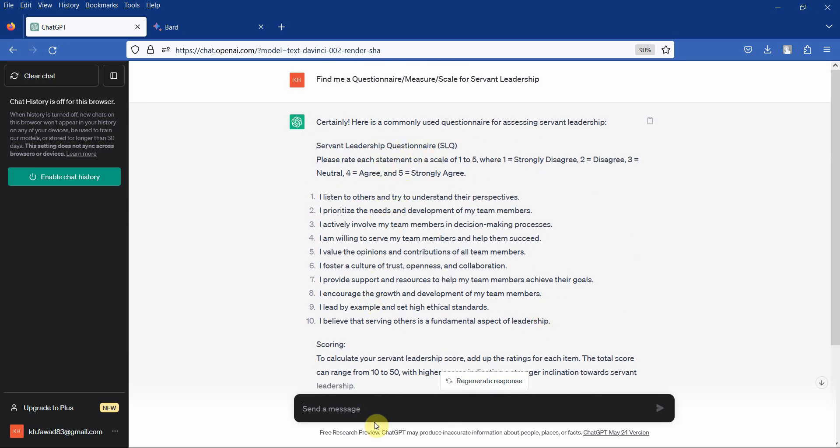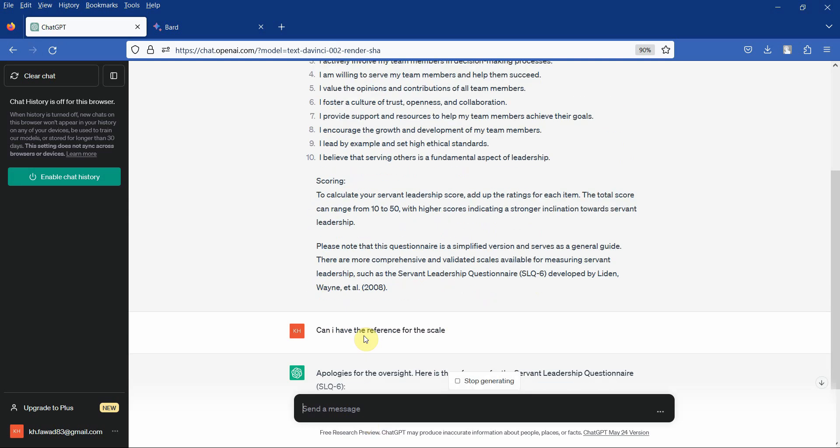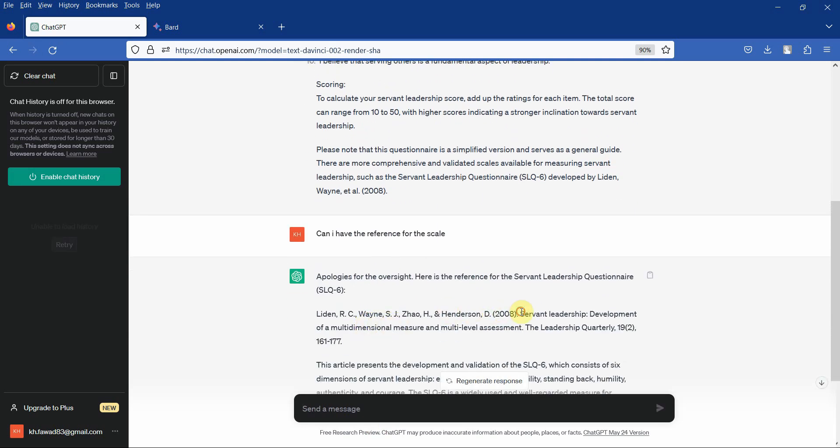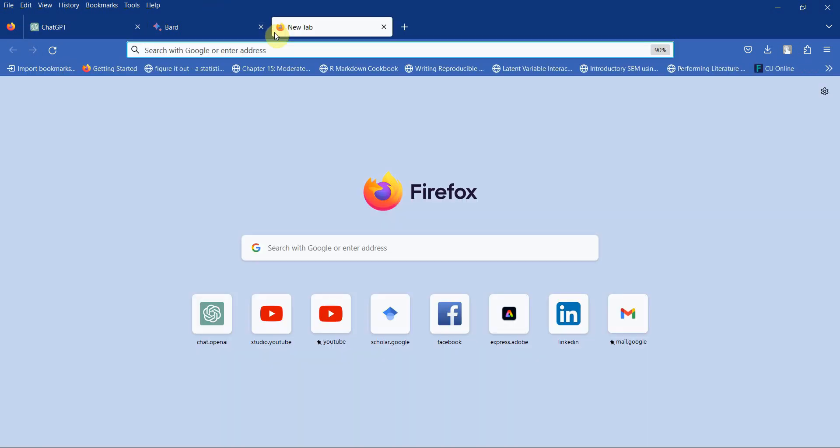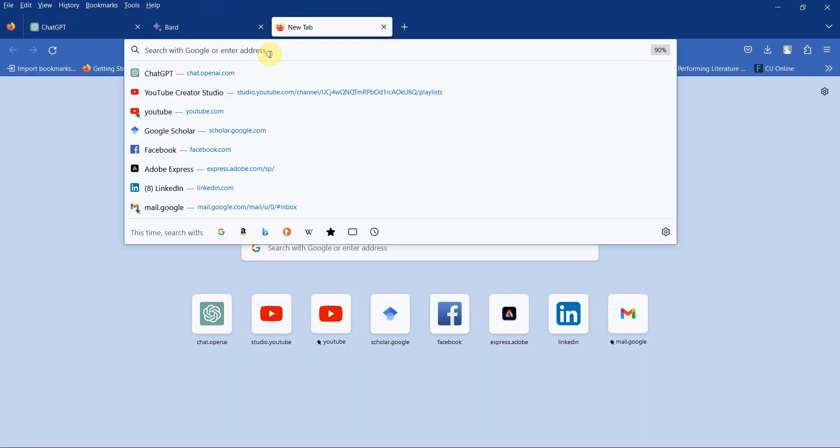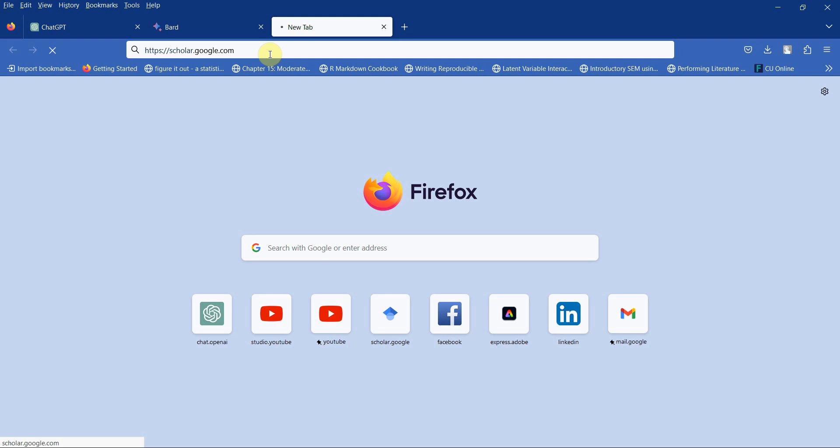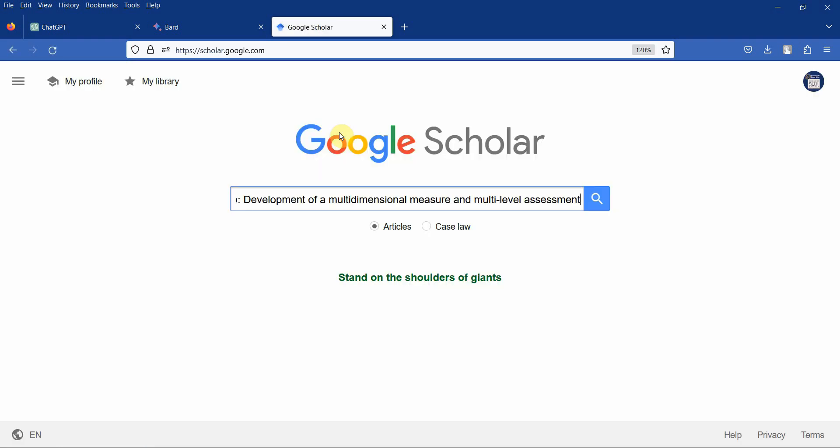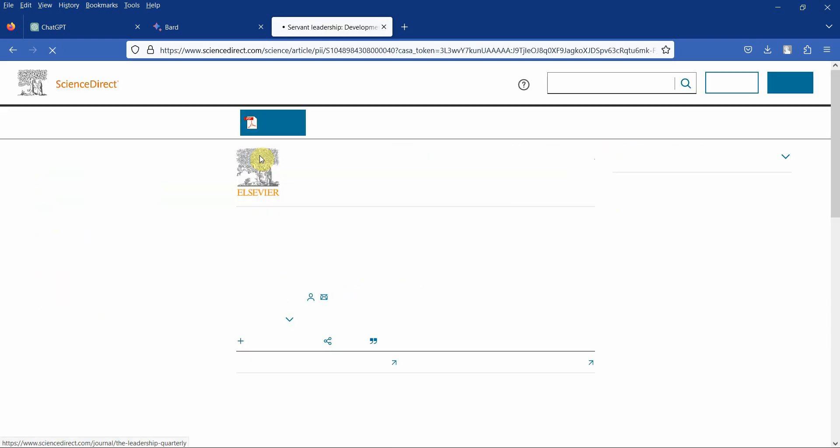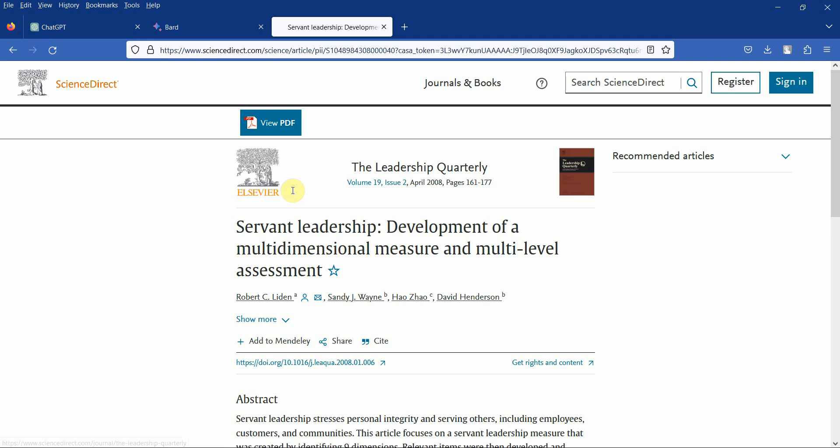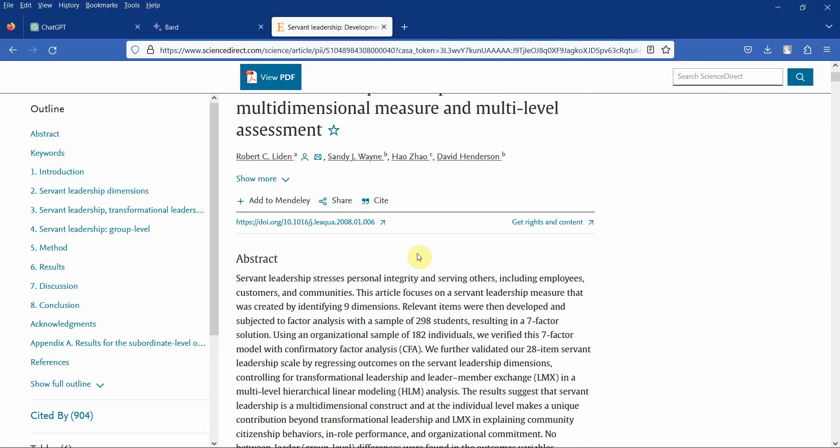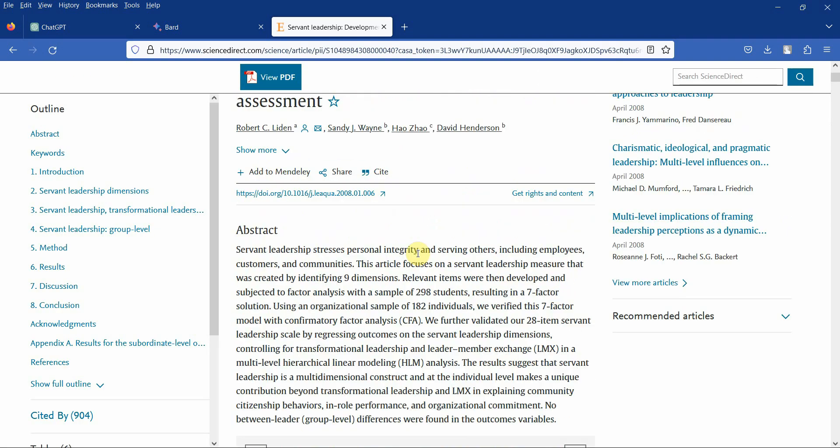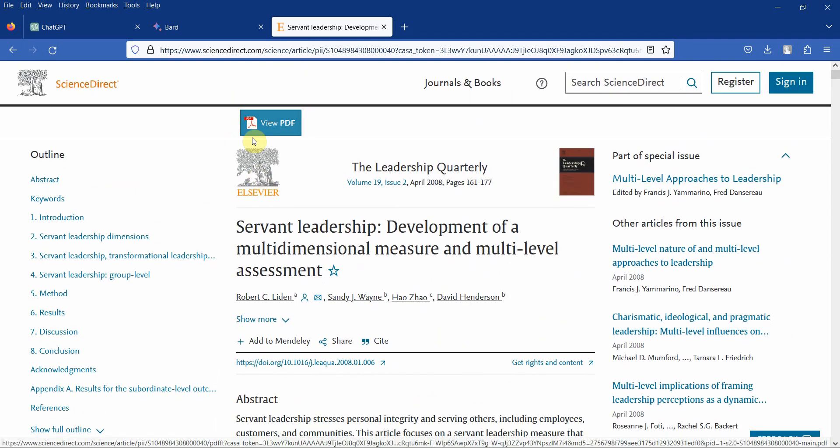Let's ask: can I have the reference for the scale? It is the Liden scale. Let's see if this one is correct actually, because we have had our share of issues with the references provided by ChatGPT. It does have that reference correct.